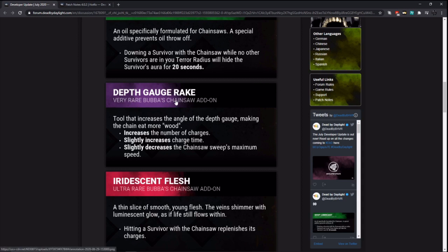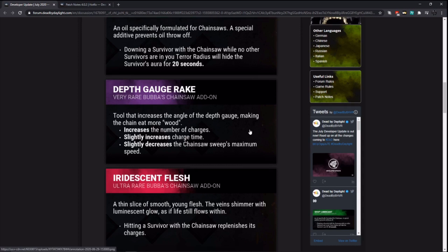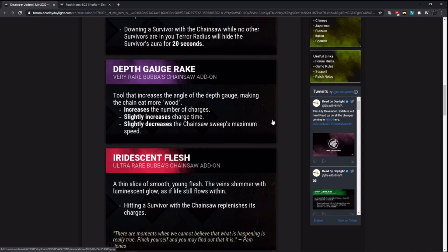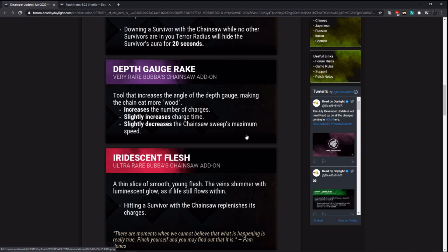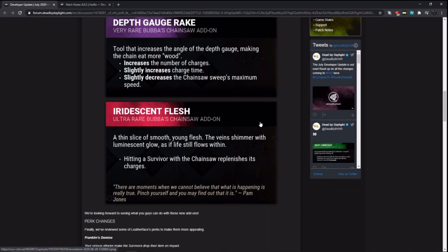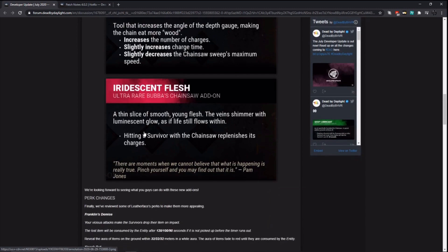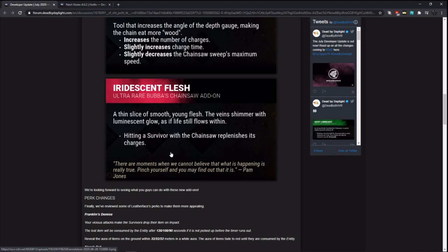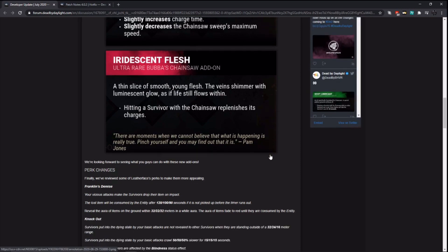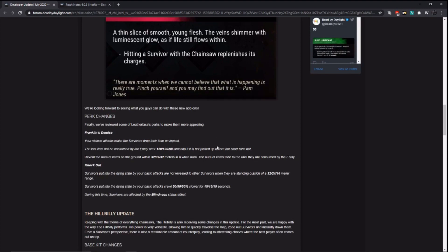Depth Gauge Rake increases number of charges. Doesn't say how many charges. Since it's very rare, I'm guessing it could increase it by 2. And then we have a rare one that increases it by 1. Or it could increase it by 3. And we have a rare that increases it by 2. And then a common that increases it by 1. We'll see it when the PTB comes out. Slightly increases charge time. Slightly decreases chainsaw sweep's maximum speed. So it slows you down. Then we have one of the ultra rares: hitting a survivor with the chainsaw replenishes its charges. This actually sounds like a pretty good ultra rare for Bubba. That being said, you can only really use it if the survivors are grouped up.